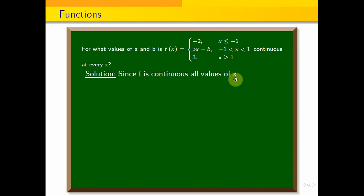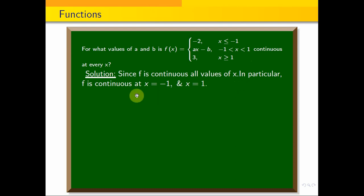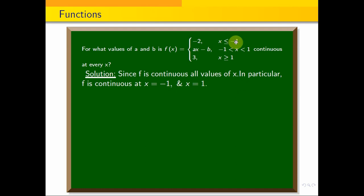Since f is continuous for all values of x, it is particularly continuous at x equals minus 1 and x equals 1. For x equals minus 1 to be continuous, what does that mean? We consider the limit as x approaches minus 1.